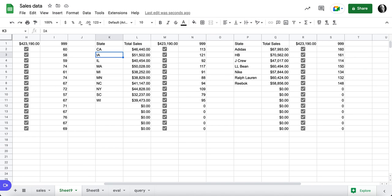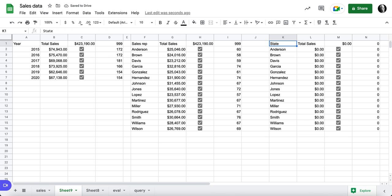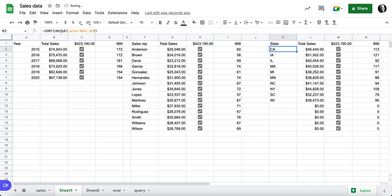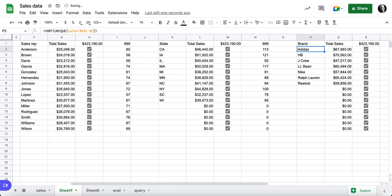I'm going to undo that. That is my sales rep. No, I'm sorry. I was slid too far. Sales rep, state. I'm going to redo my mistake. Sorry about that. There's my state, and then this is my brand. Okay. So we have that. We've got all of our columns in.